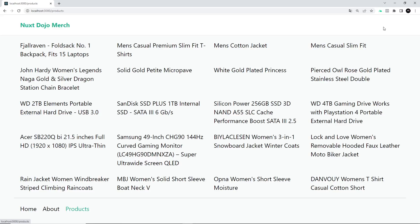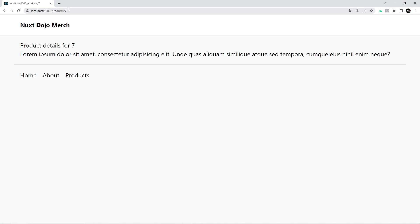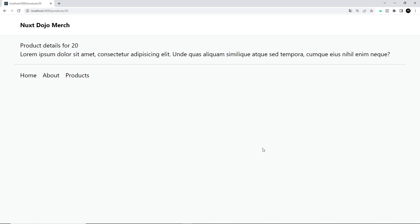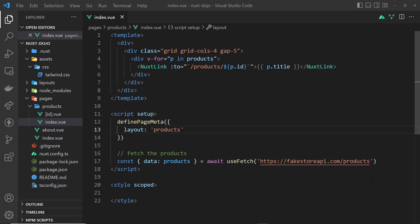In the browser, if we click on Products we can now see a list of titles — we're successfully fetching all that data and outputting it in a grid. Each title is a link to the product details page. Clicking one shows ID 7 in the URL; clicking another shows ID 14. This is all working — it's going to the product details page for each particular product.